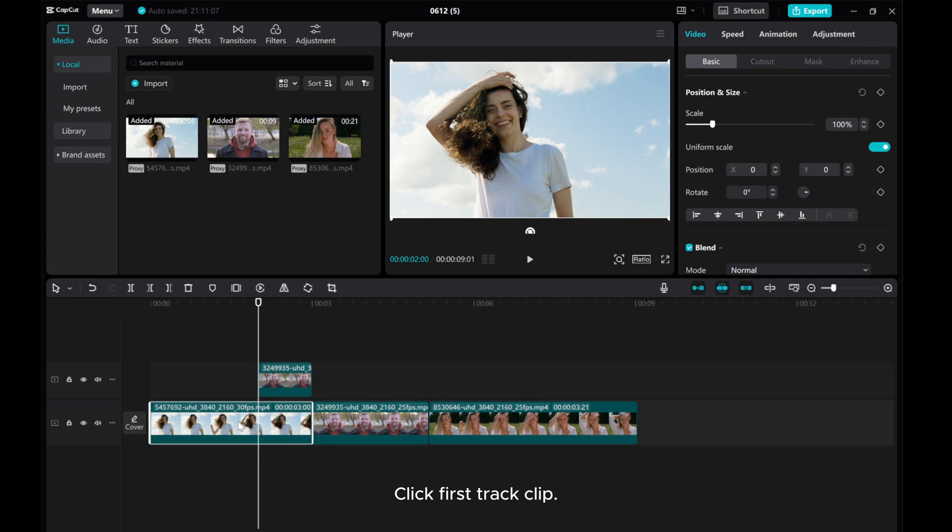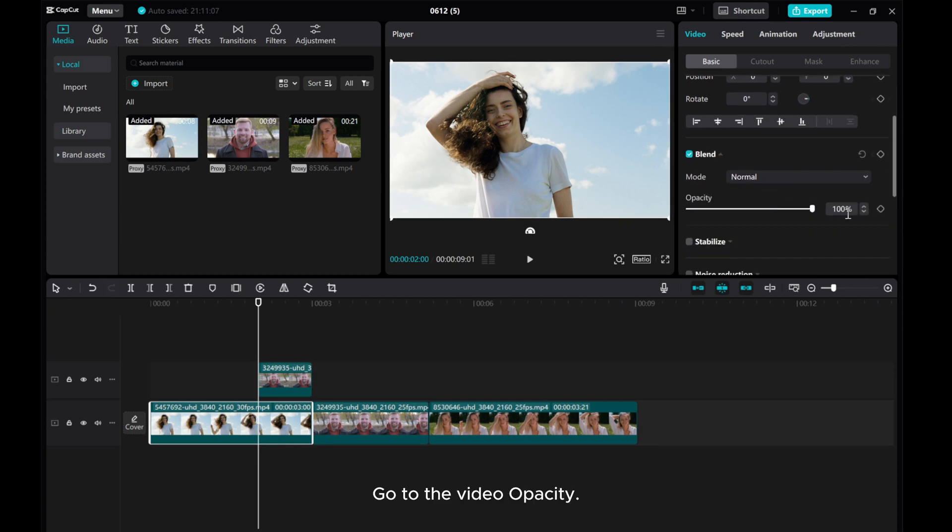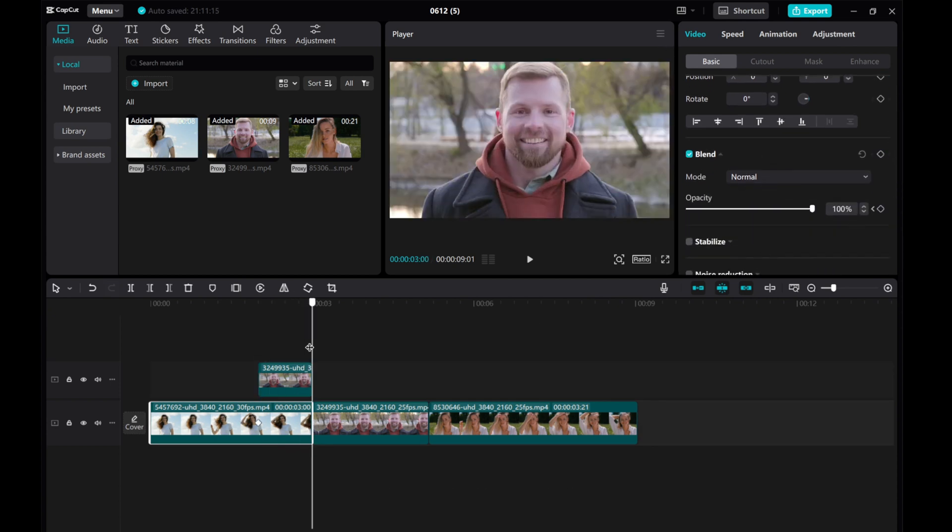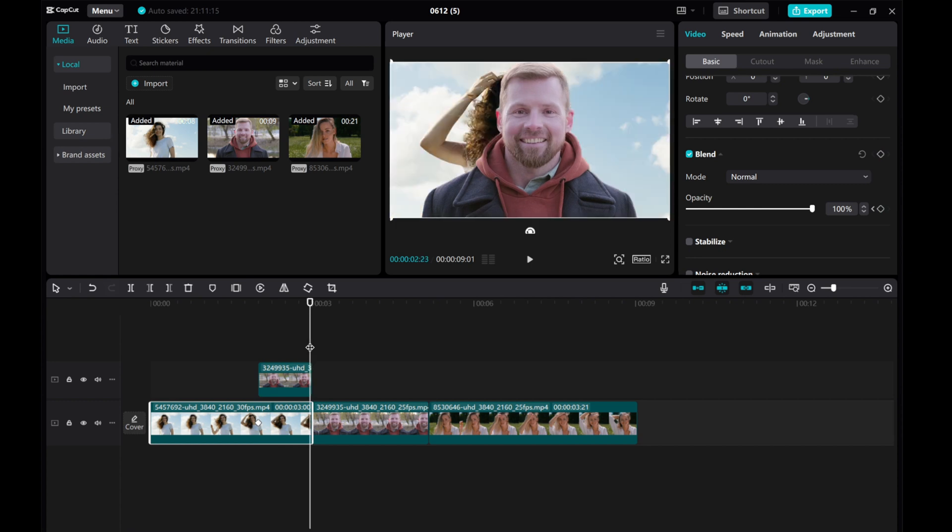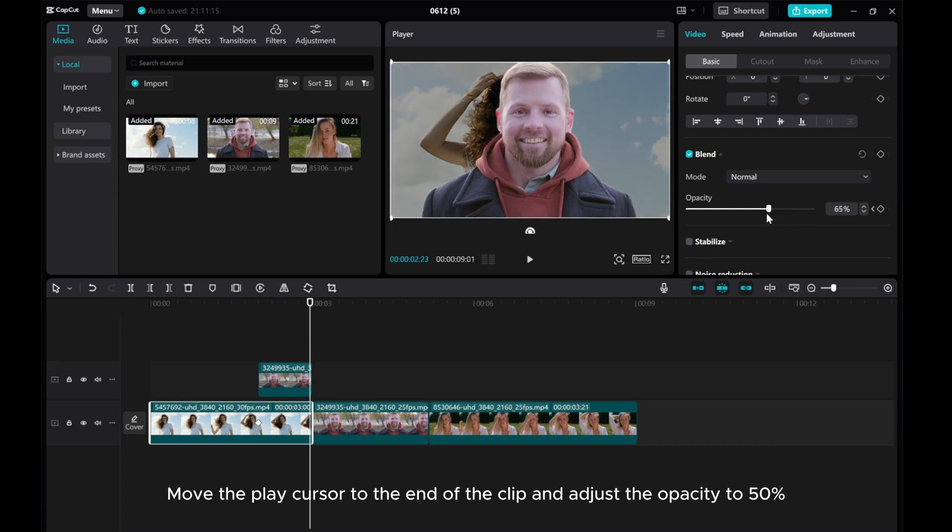Go back to the first keyframe and drag the clip down and off the preview screen. Click First Track Clip. Go to the Video Opacity. Add opacity keyframe. Move the play cursor to the end of the clip and adjust the opacity to 50%.